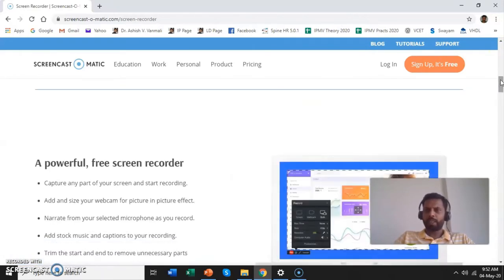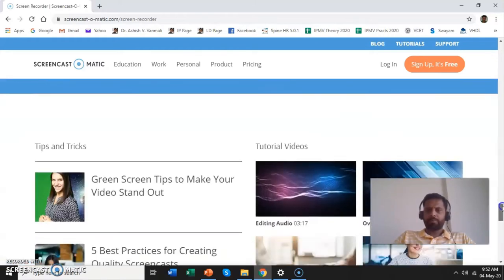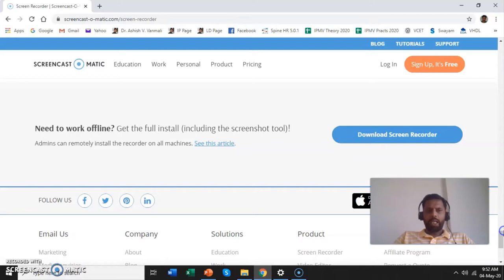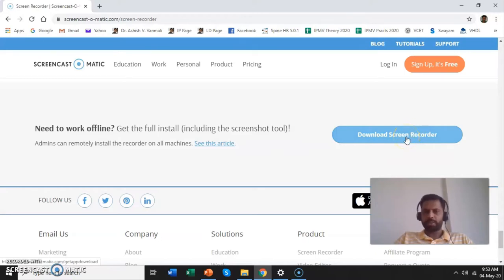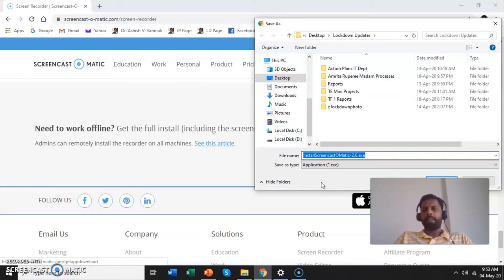So I will go all the way down this page. Go all the way down and under 'Need to work offline' you will get something like 'Download Screen Recorder' — this is what we want. Click on this and it will ask you to download the exe file: Install Screencast-O-Matic 2.0 version. Download this version, install it, and you are ready to record your screen.